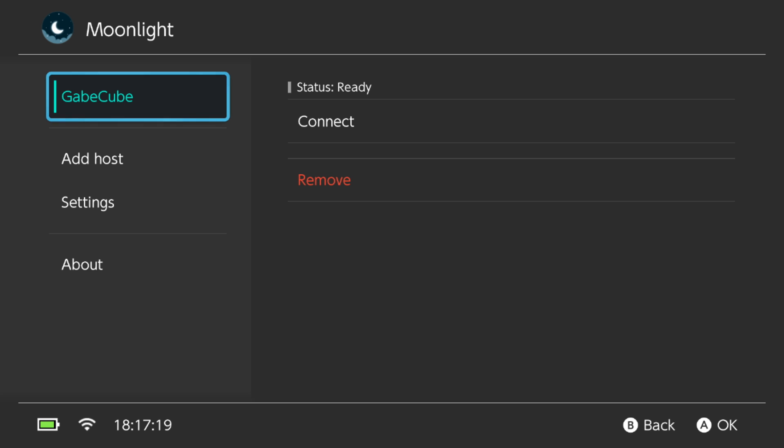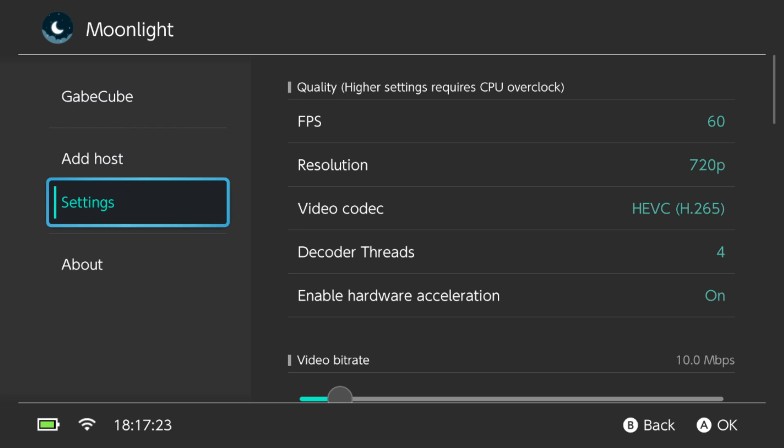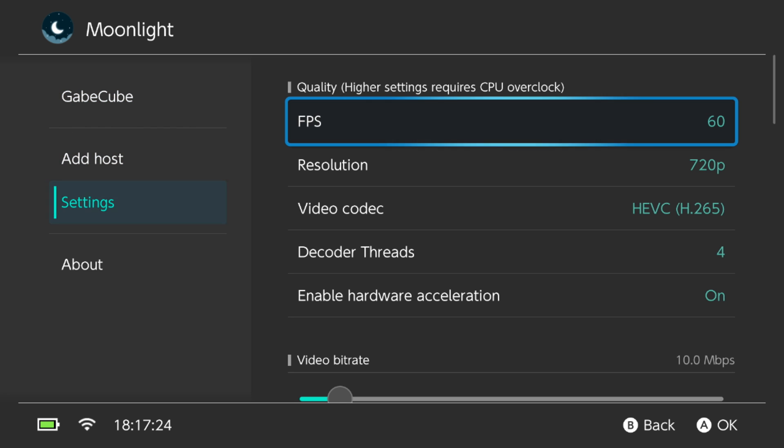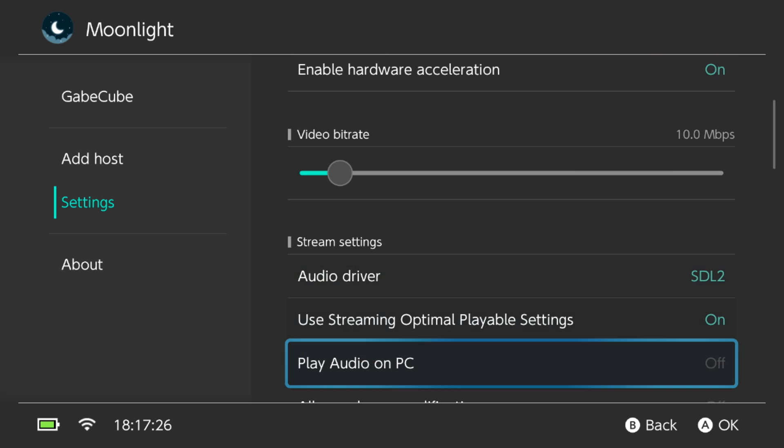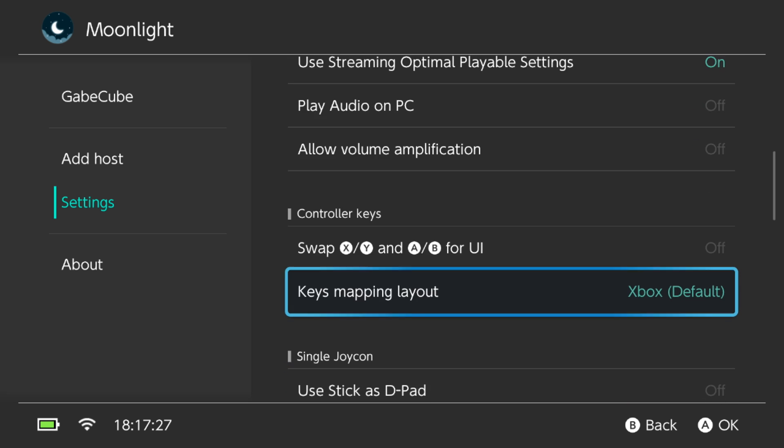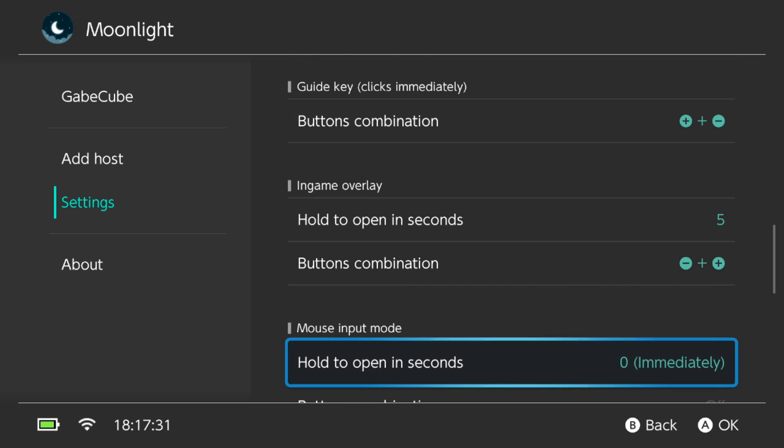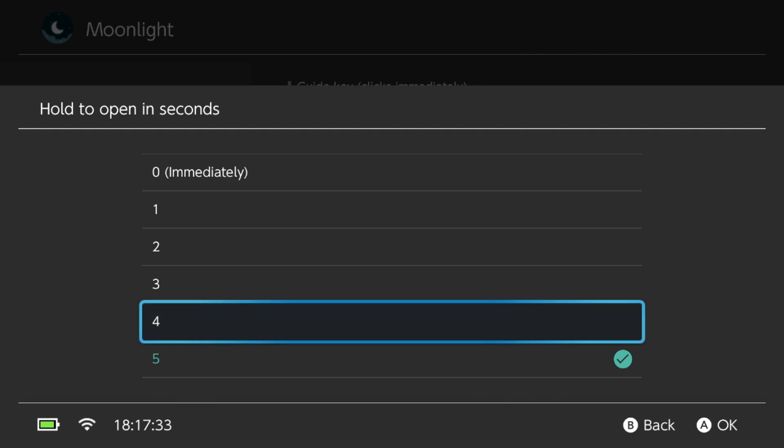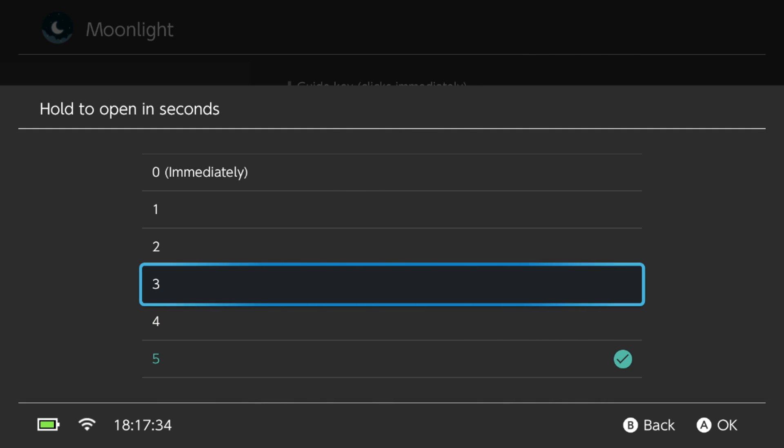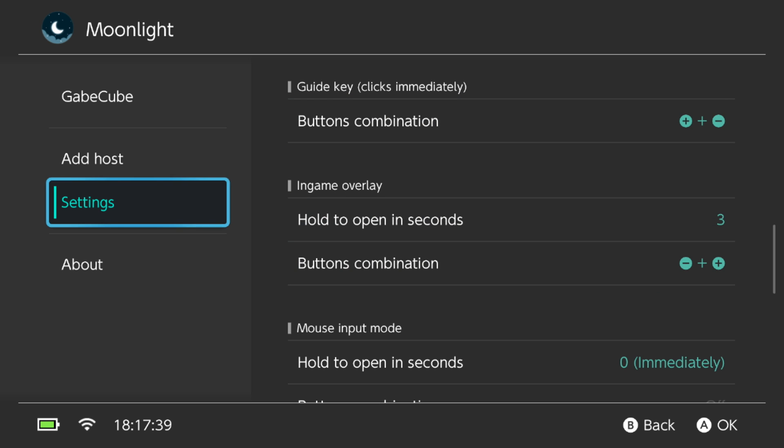Before we get started, I quickly want to go over some of the settings. The first setting I want to go over is the way to bring up the Steam Big Picture menu. You need to set the hot key, and you can do that right there. The next option is for bringing up the Moonlight menu, and I like setting that to be the same hot key, just about three seconds holding. That way, you can change any settings you need while playing games.